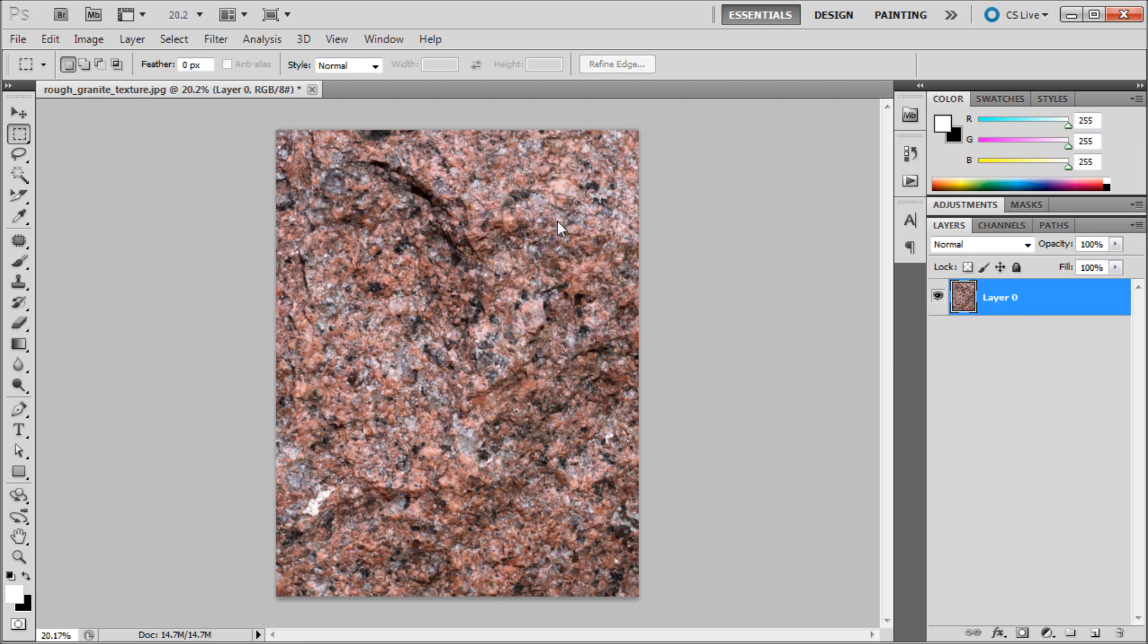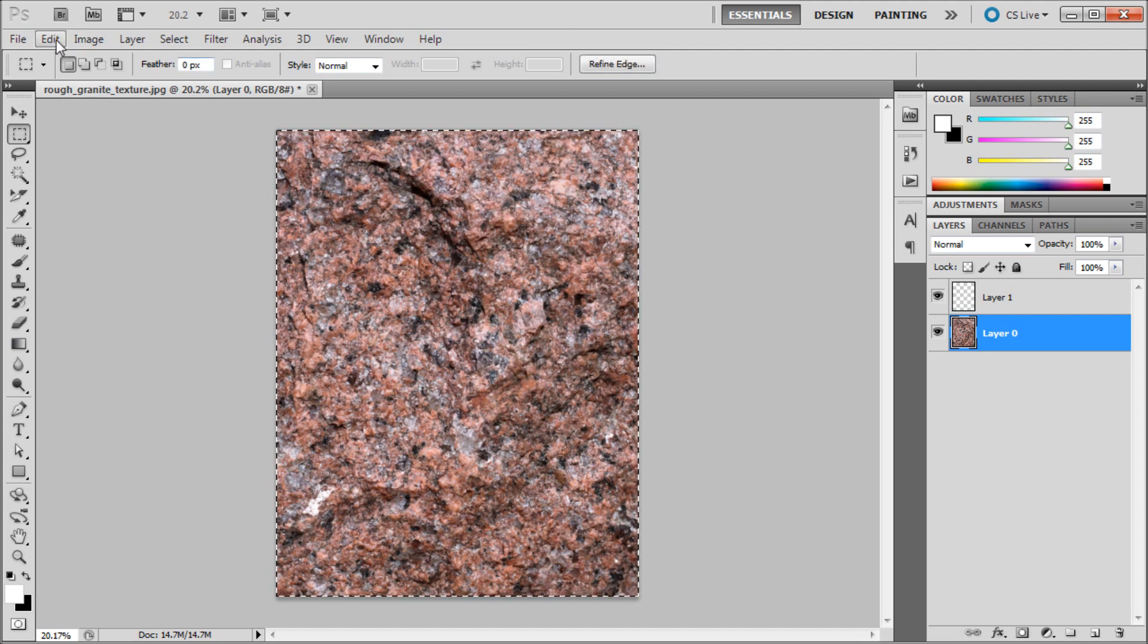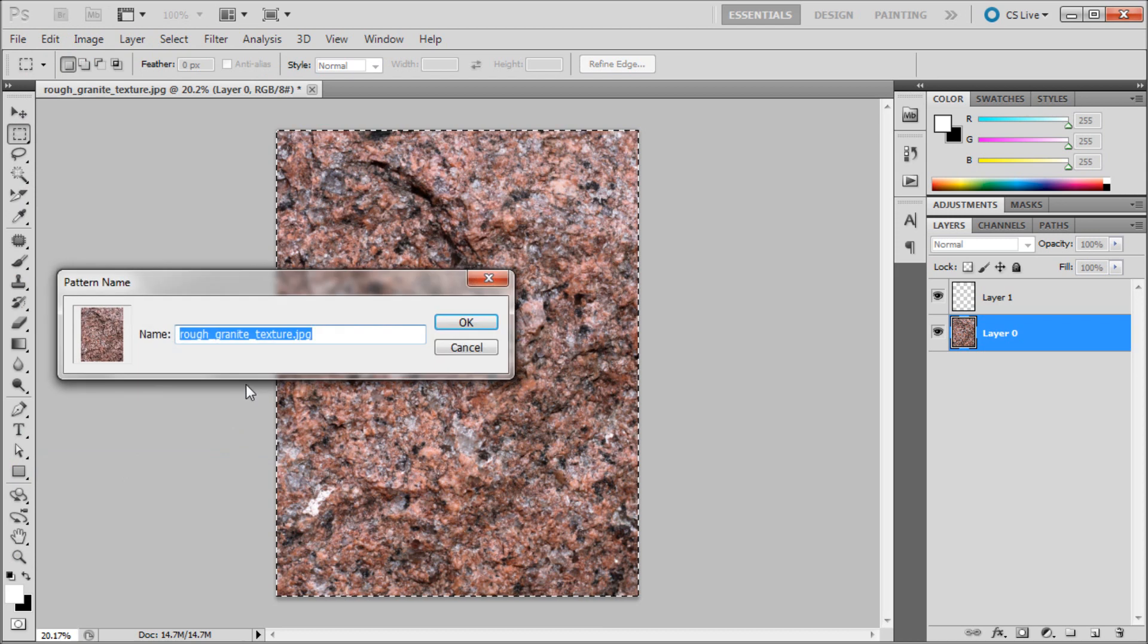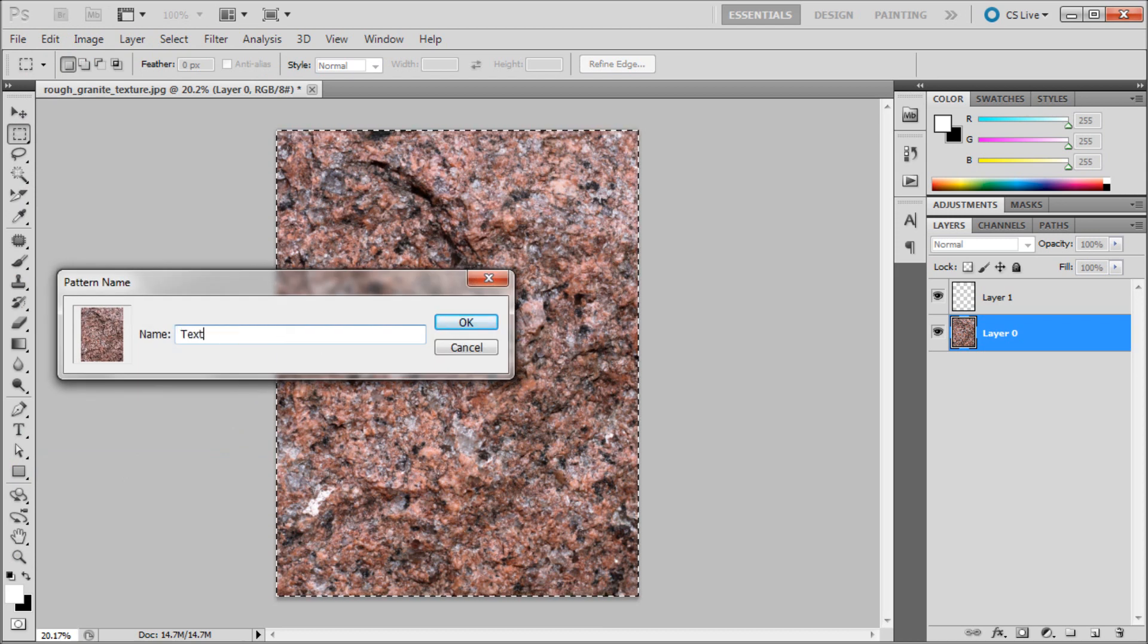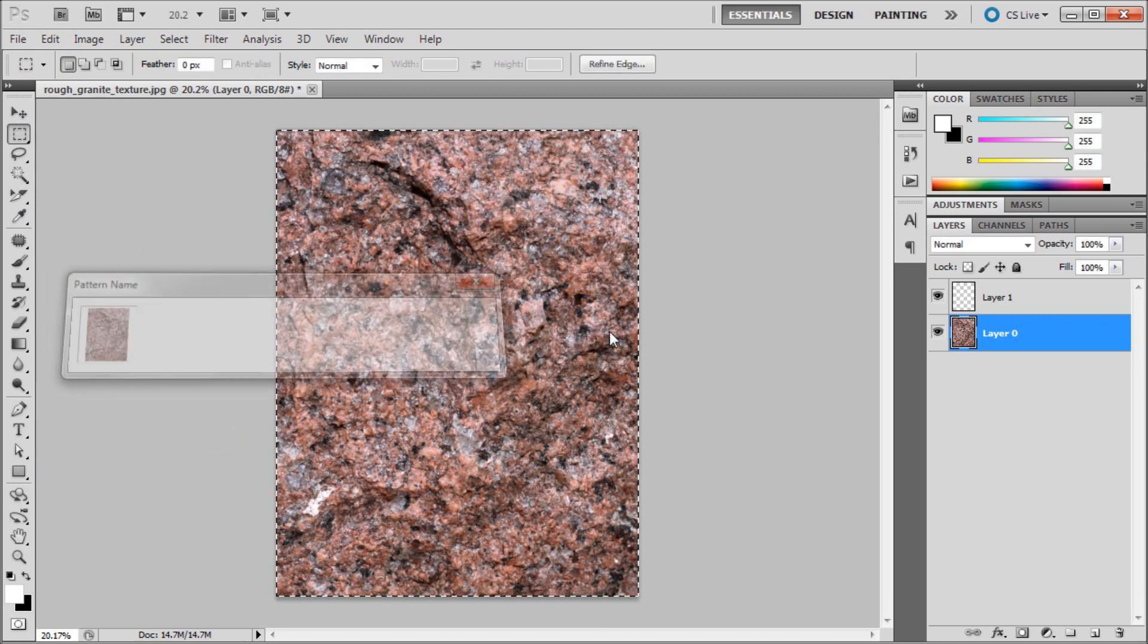So let me give you an example to show you exactly what I'm talking about. I'm basically just going to create a new layer and then click back onto my granite layer. With my marquee tool I'm just going to select the texture, go to edit, then down to define pattern and I'm just going to call this texture before and click ok.